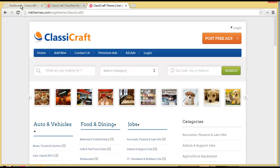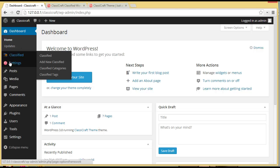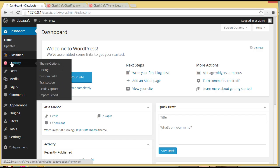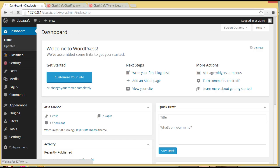Let's get to our WordPress dashboard. One thing you will notice is that as soon as you activate your ClassyCraft theme, you will find two options here — one is Classified and the other one is Settings. So click here on Classified.